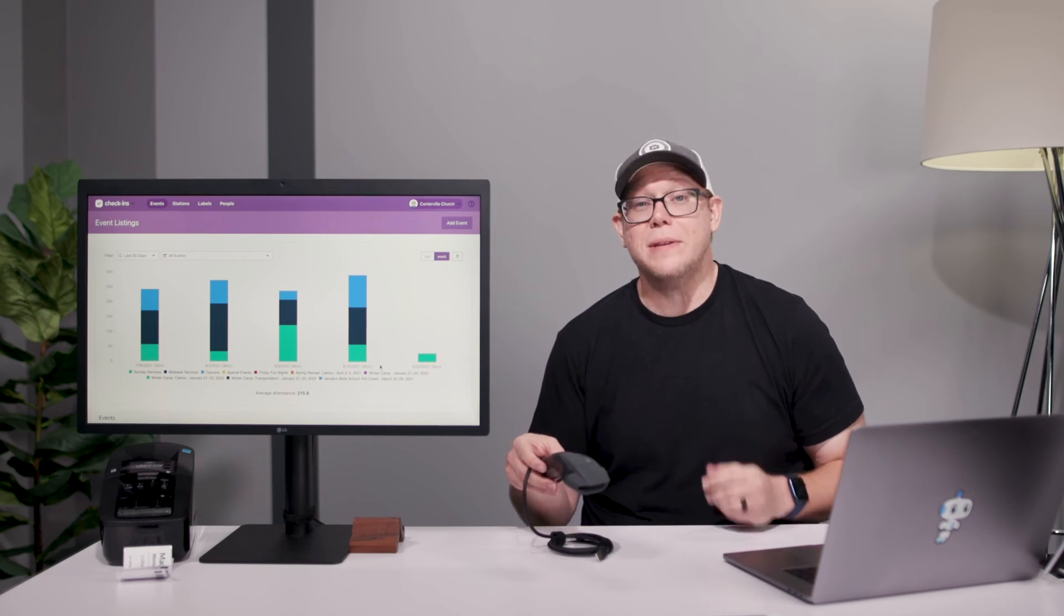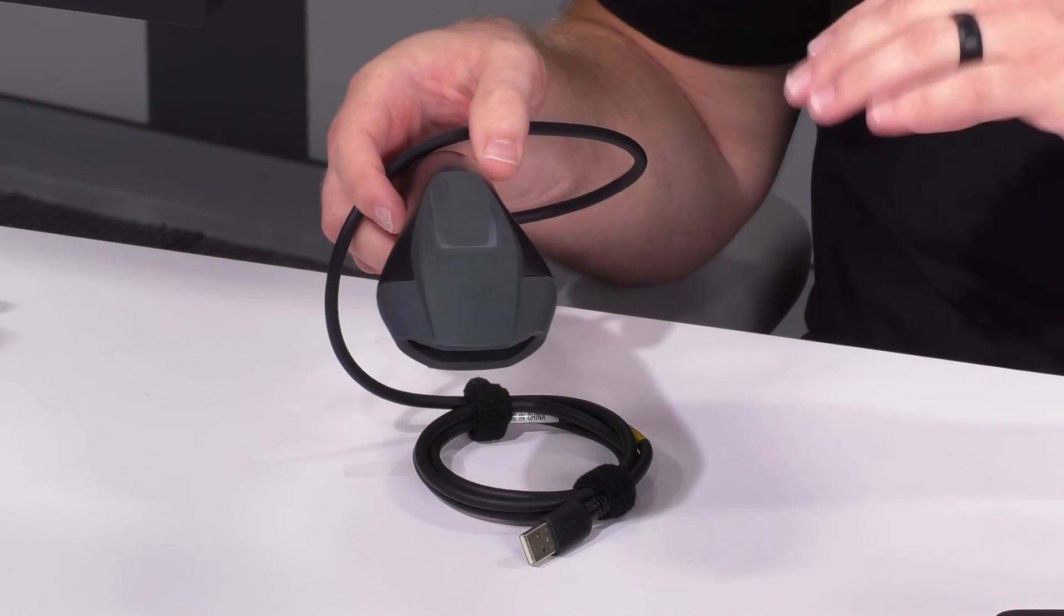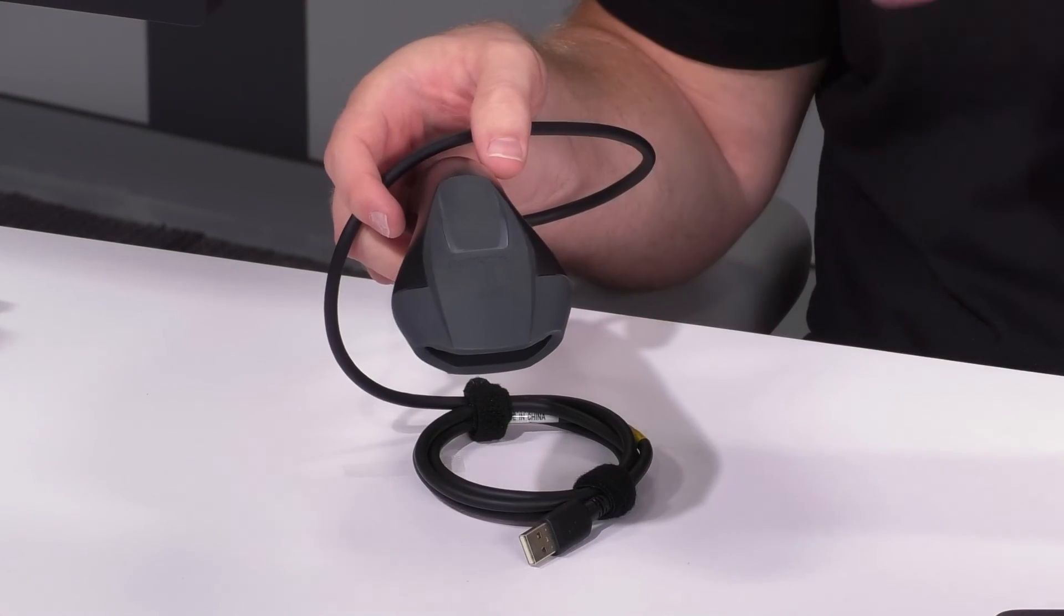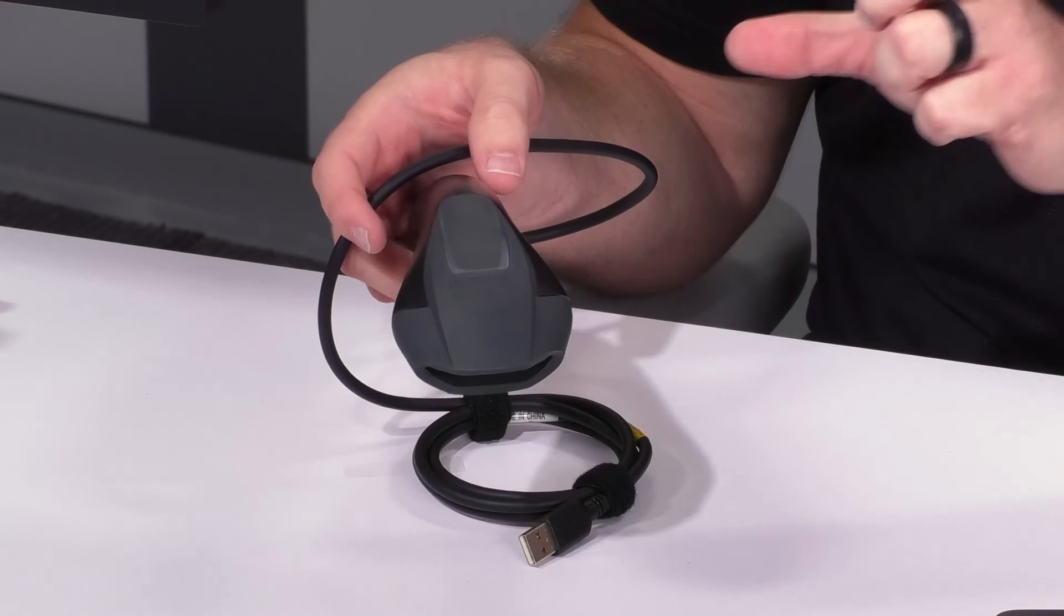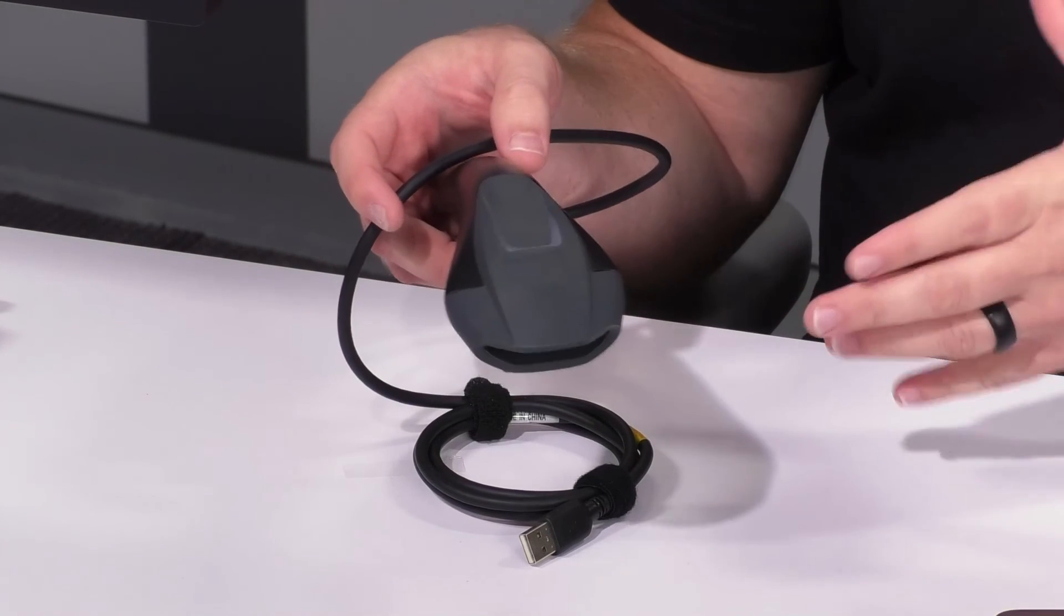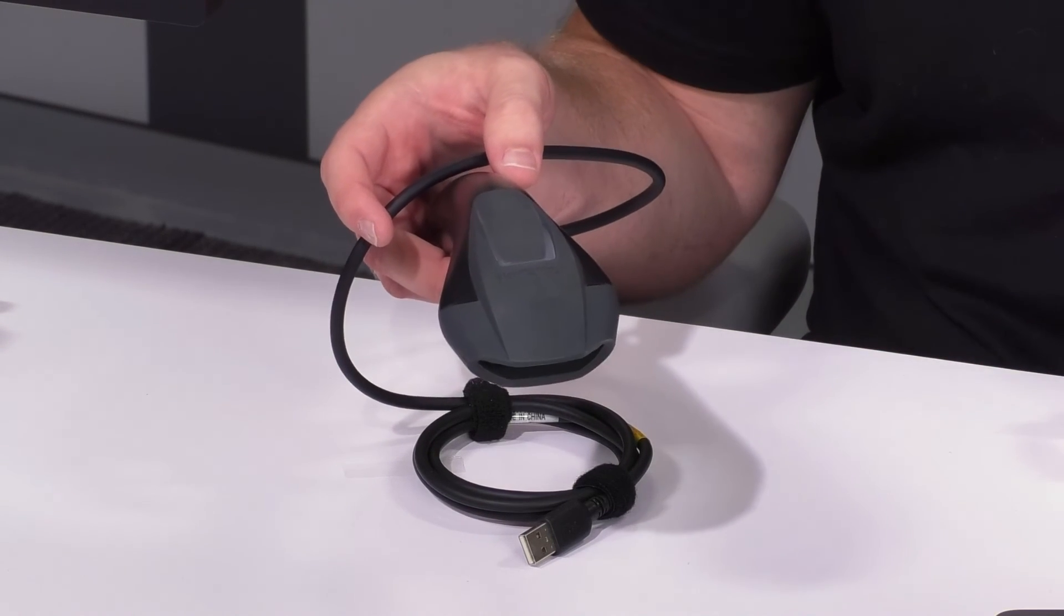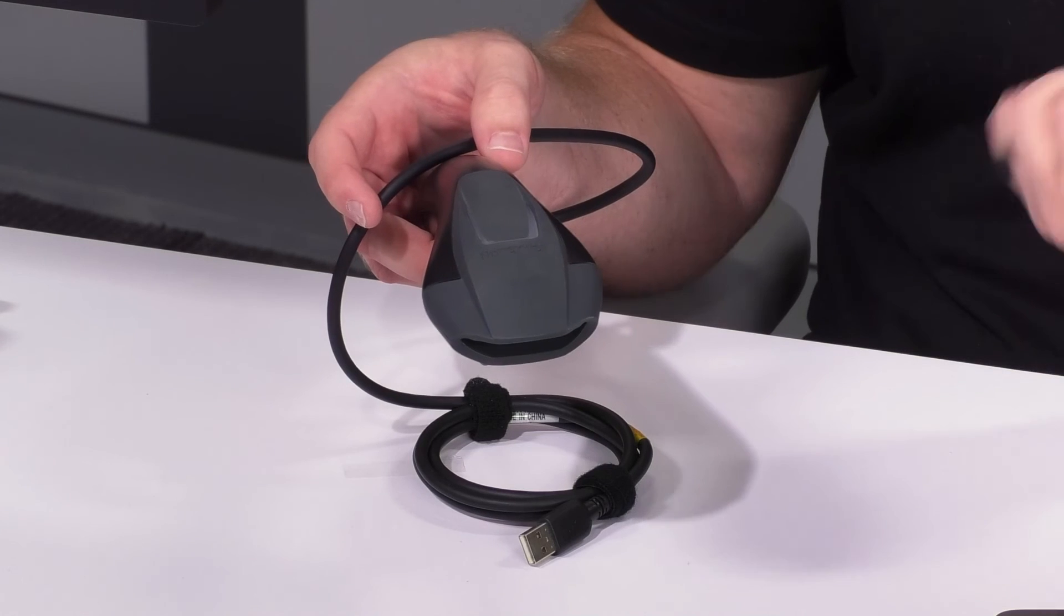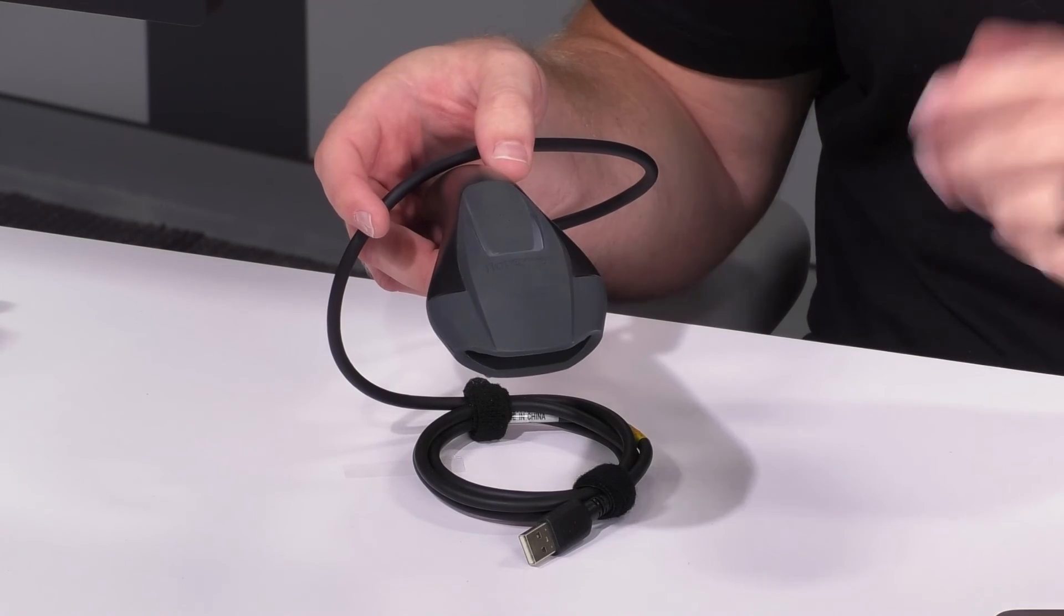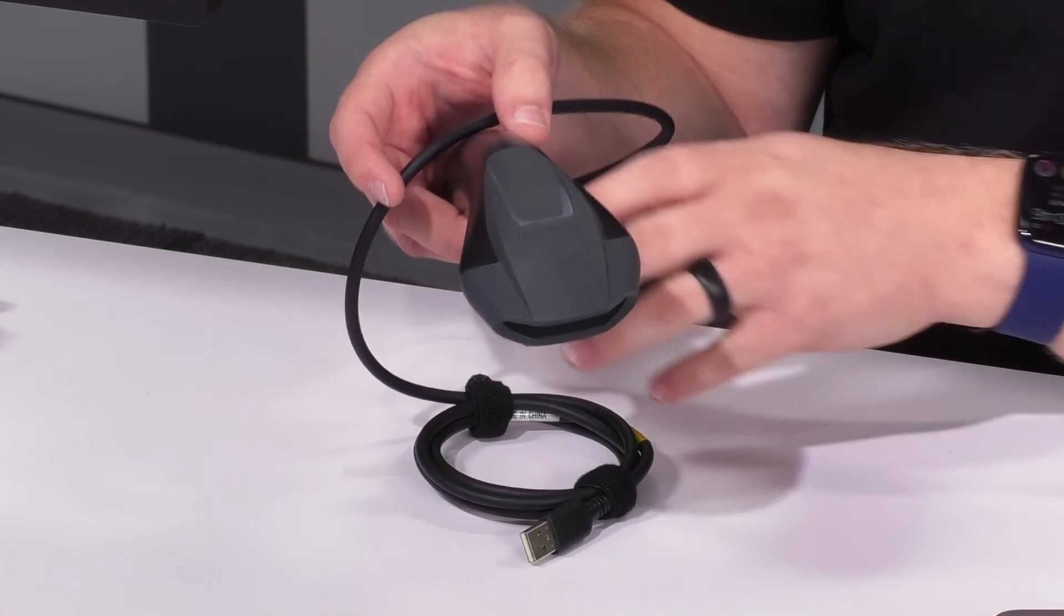You do have to get a 2D scanner in order to scan those QR codes. This is the one that we suggest that's in our articles that you can pull up if you'd like. It runs around $100 or so.